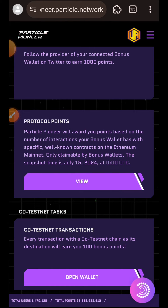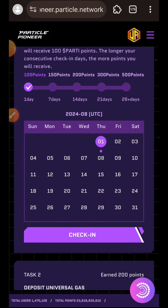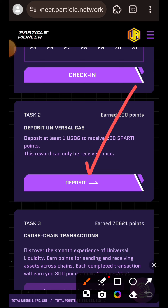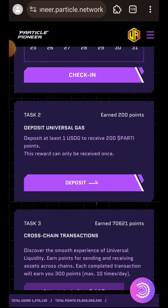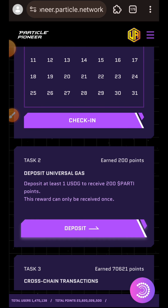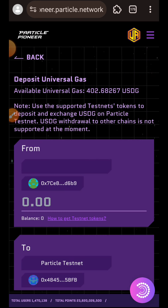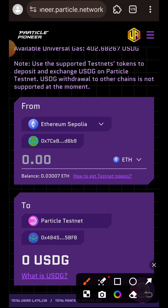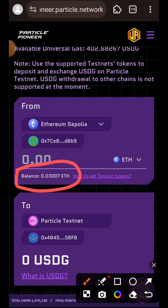To complete any transaction on Particle testnet you need your universal gas called USDG. To get your universal gas, go to Task 2 and tap on Deposit. It takes you to another page where you are going to deposit testnet Ethereum from any chain of your choice that is available on the deposit page, from your MetaMask wallet into your universal wallet on Particle testnet. You can see the wallet addresses here.